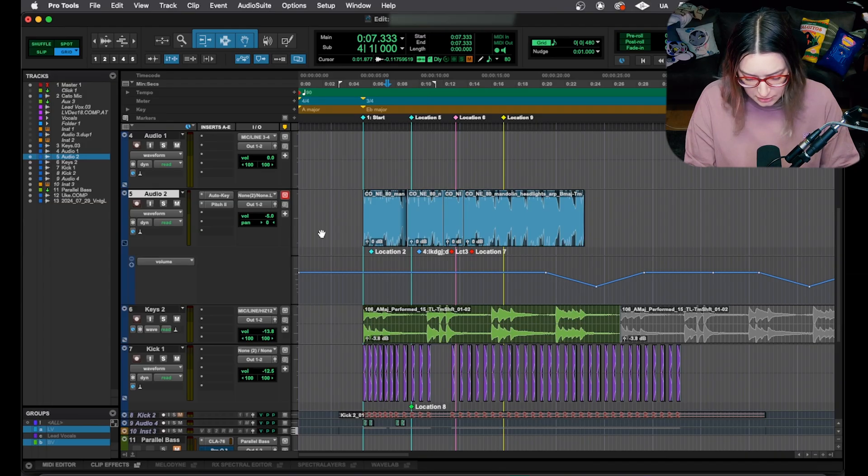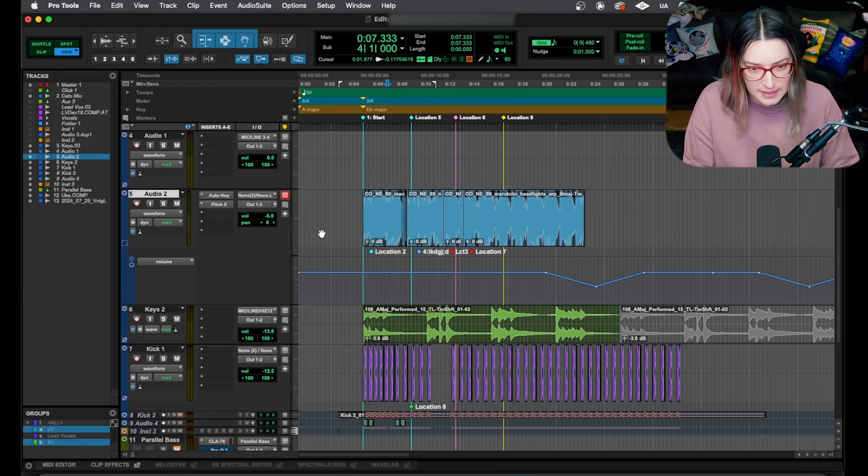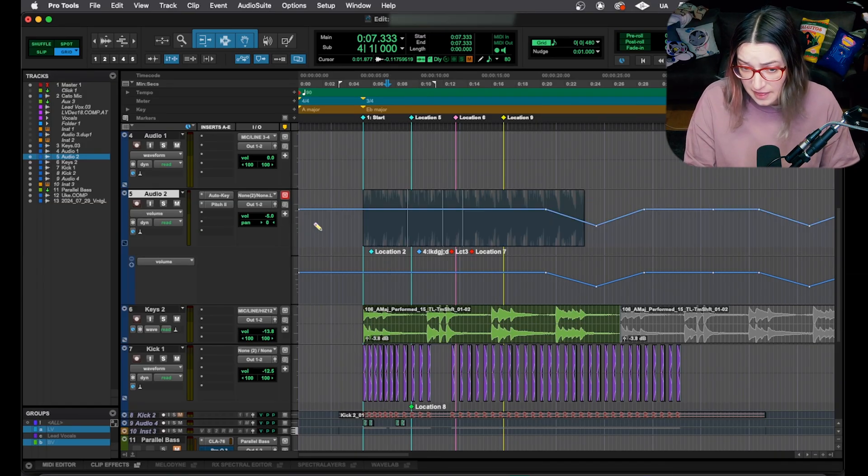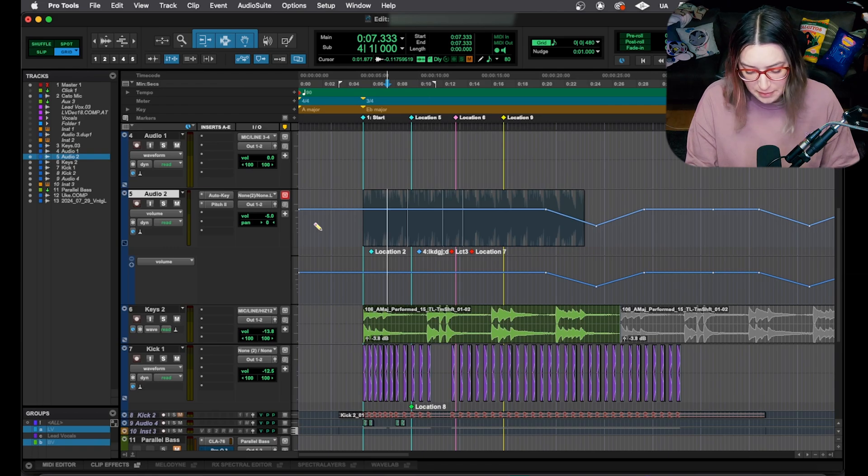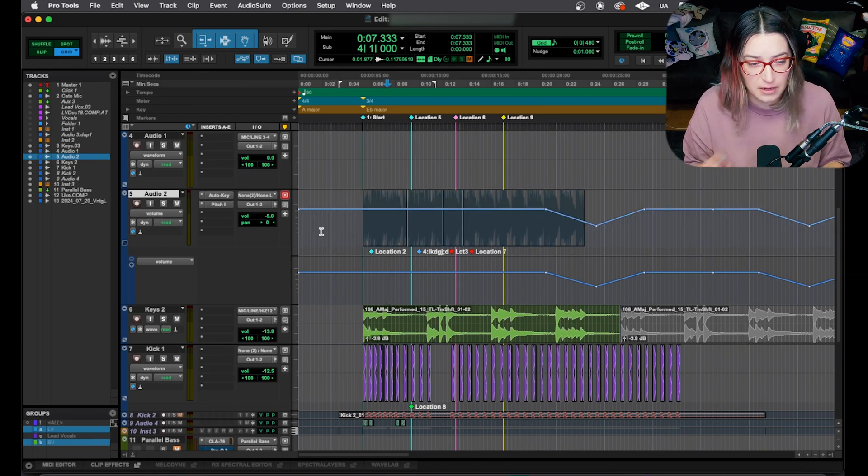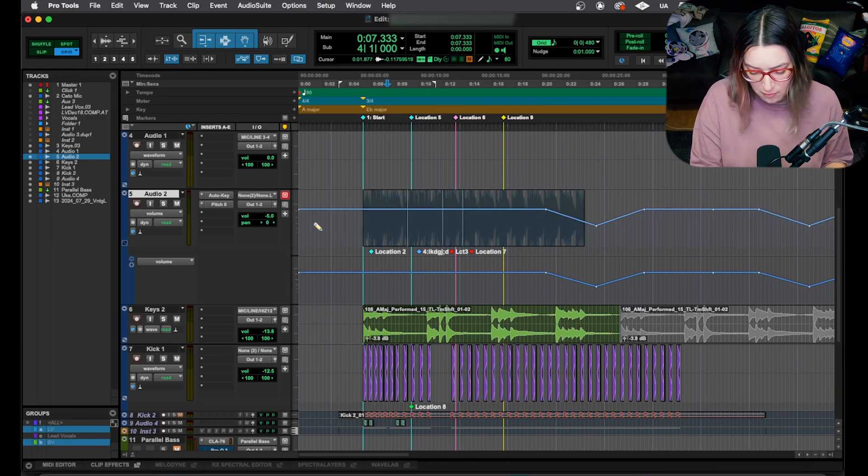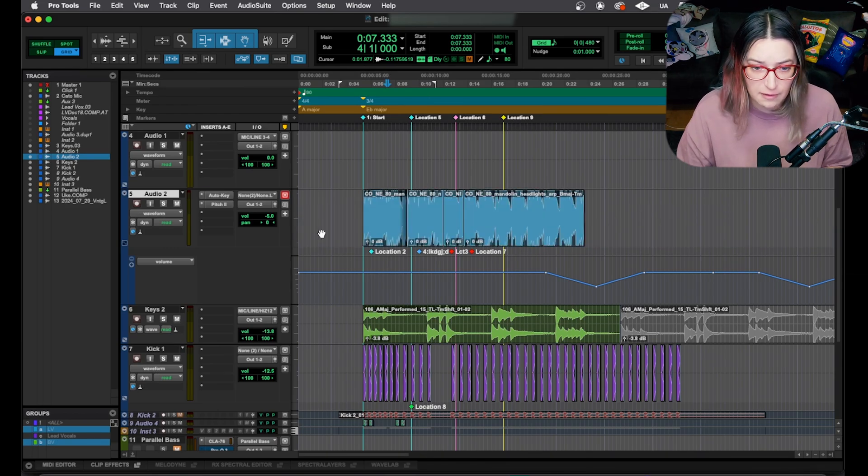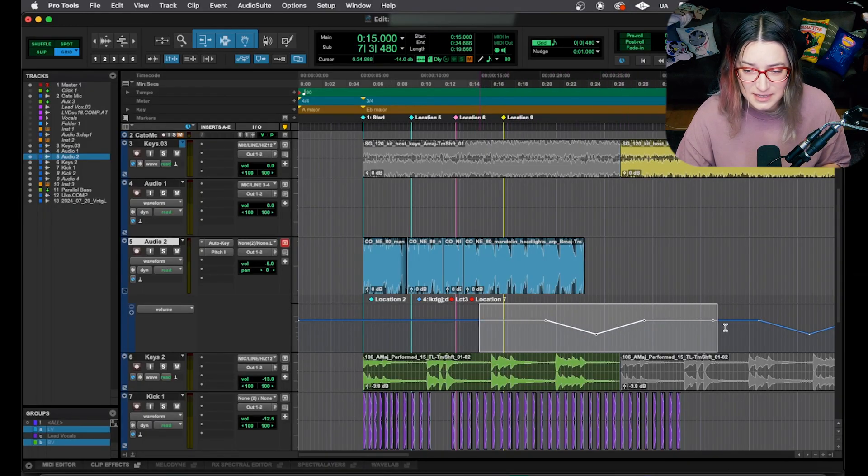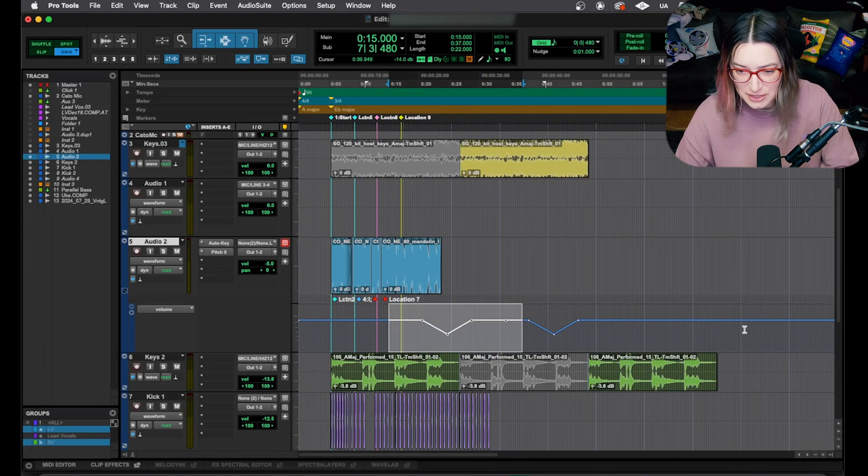So just control and then minus key, that is on a Mac. I believe it's start and then a minus key on Windows, but control and minus key will quickly switch you between your volume and your waveform view.